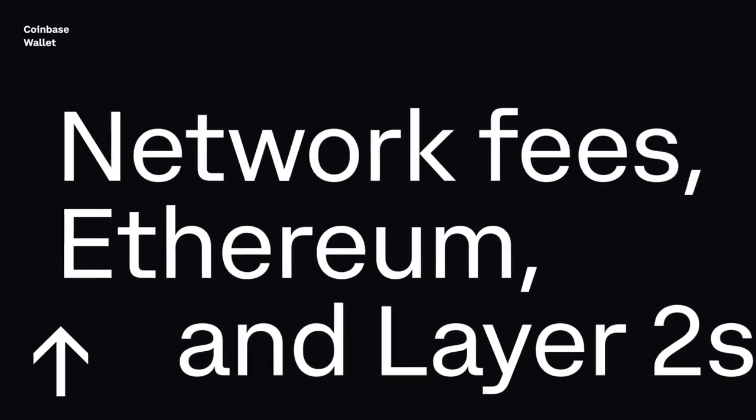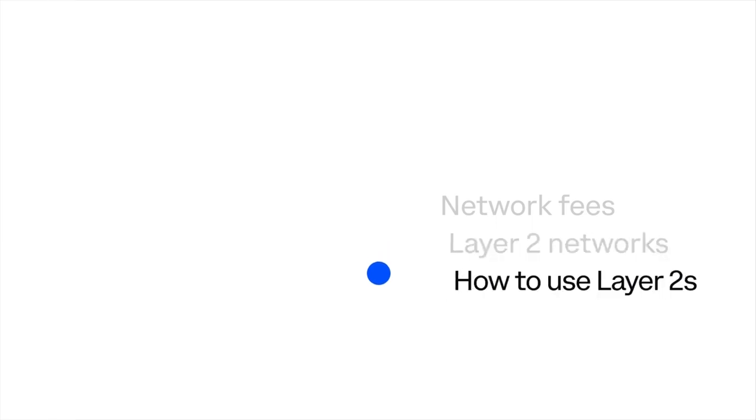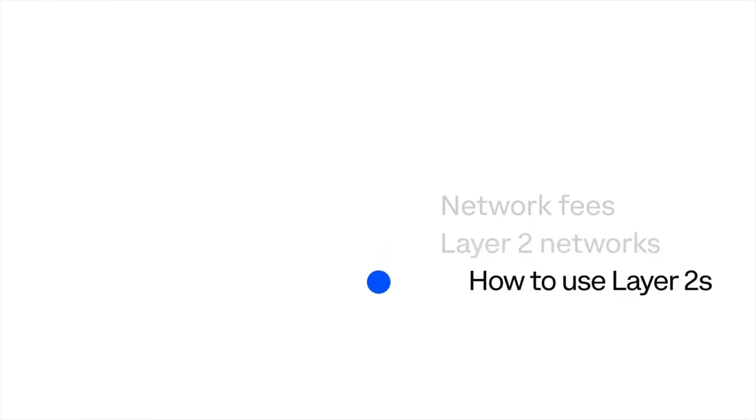In this video, we'll go over how network fees work, introduce the concept of layer 2 networks, and learn how they can help you save time and money.